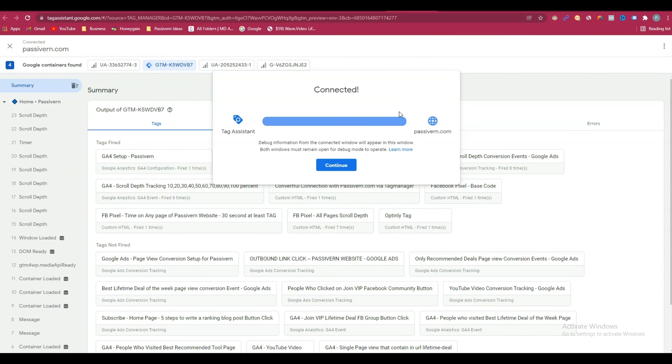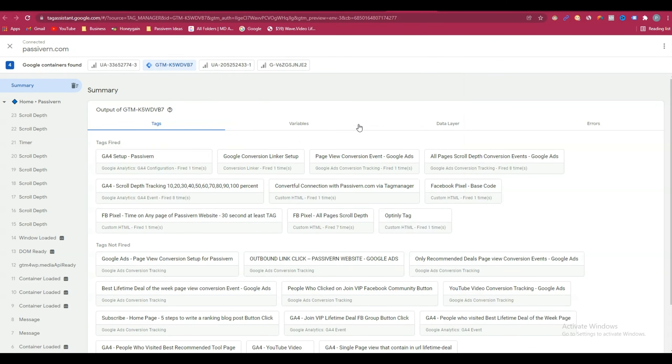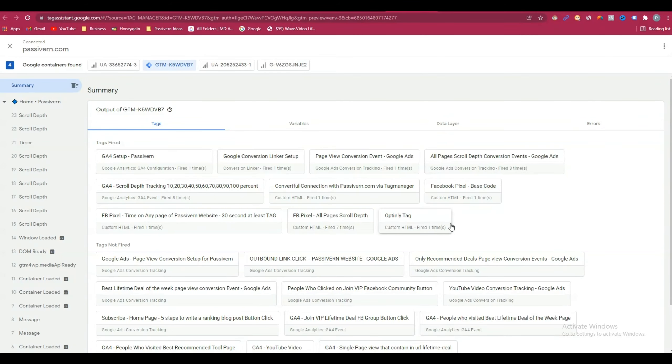Go to the tag assistant, and from here see that this Optinly tag section has been fired. That means our tag has been set up correctly.